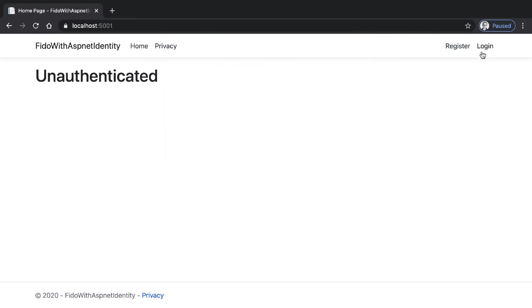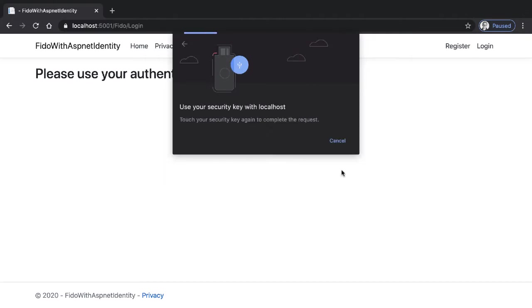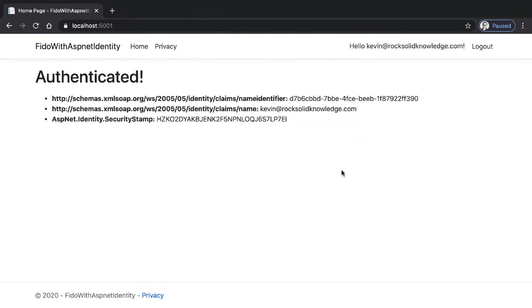Now if I go to login, rather than asking for a password, it asks me for the device PIN. I go next, I then interact with the device — in this case by touching it — and I'm now authenticated.